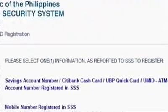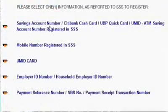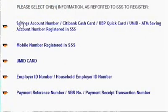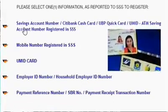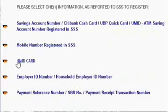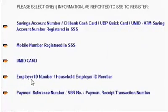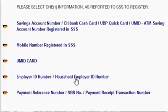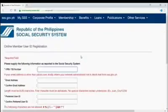Step 3: In the online member user ID registration page, select one information as reported to SSS from the following options — Option A: savings account number, CityBank cash card, UnionBank QuickCard, Unified Multi-Purpose ID ATM savings account number registered in SSS. Option B: mobile number registered in SSS. Option C: Unified Multi-Purpose ID card. Option D: if currently employed, employer ID or household employer ID number. Option E: payment reference number, SBR number, or payment receipt transaction number.